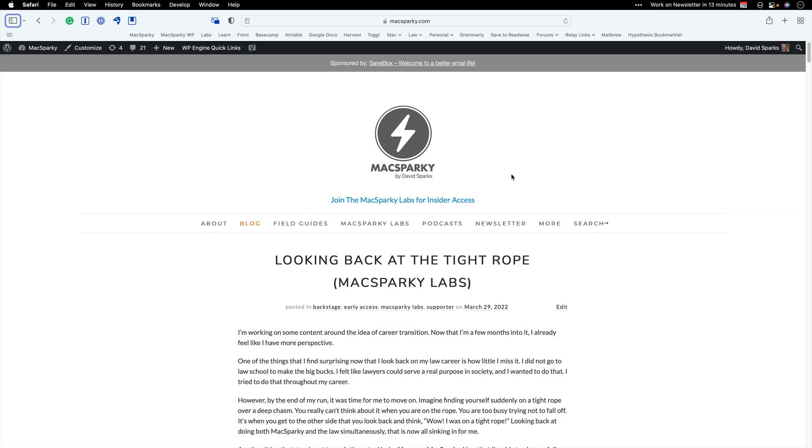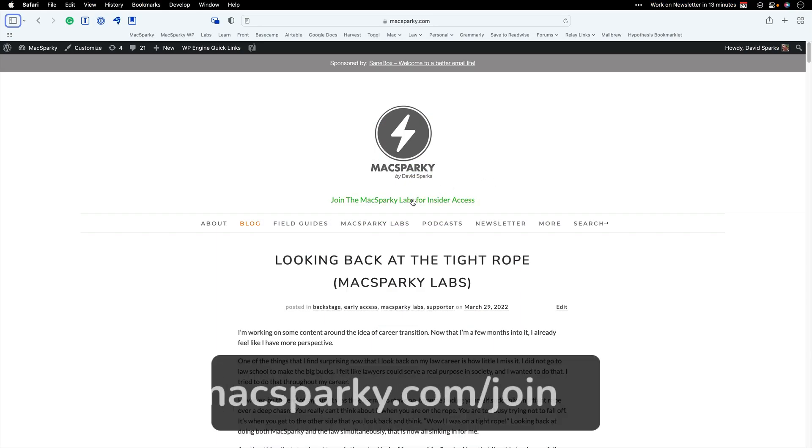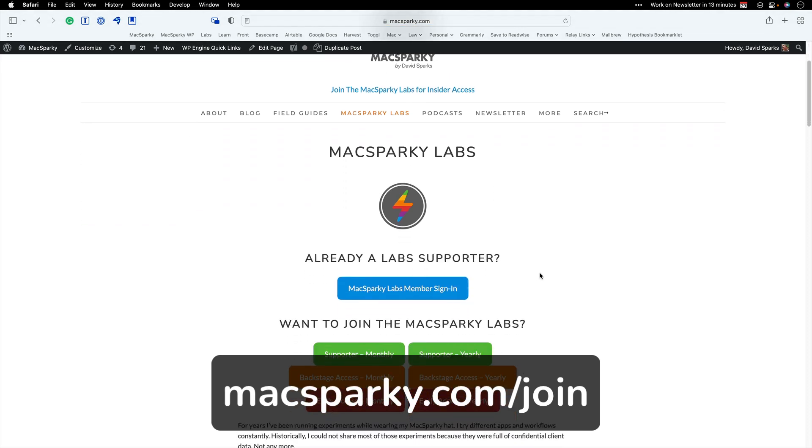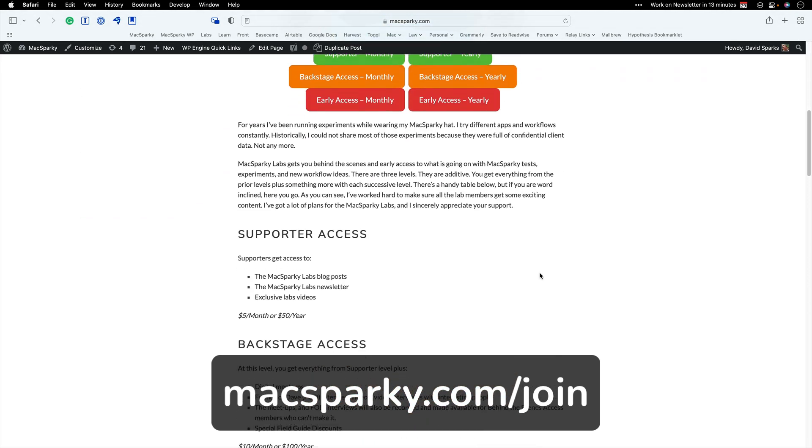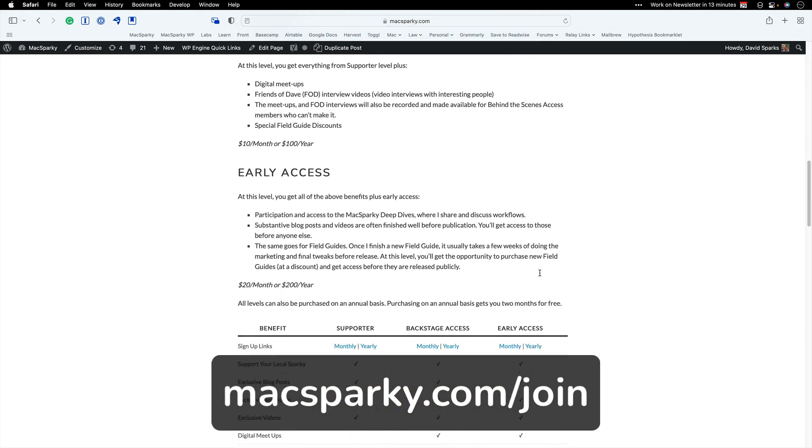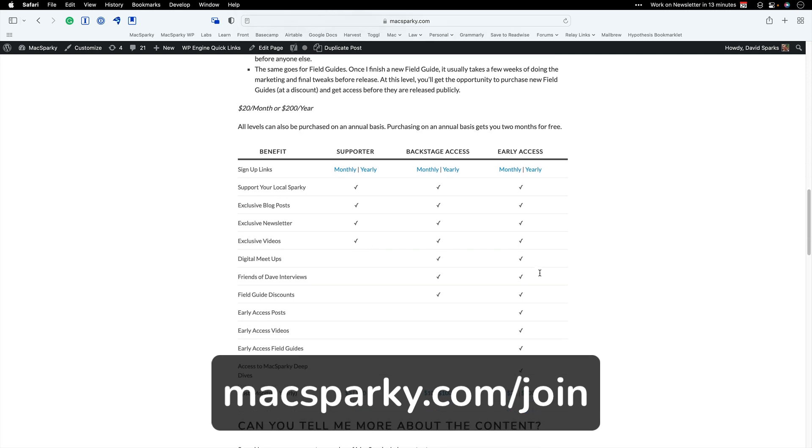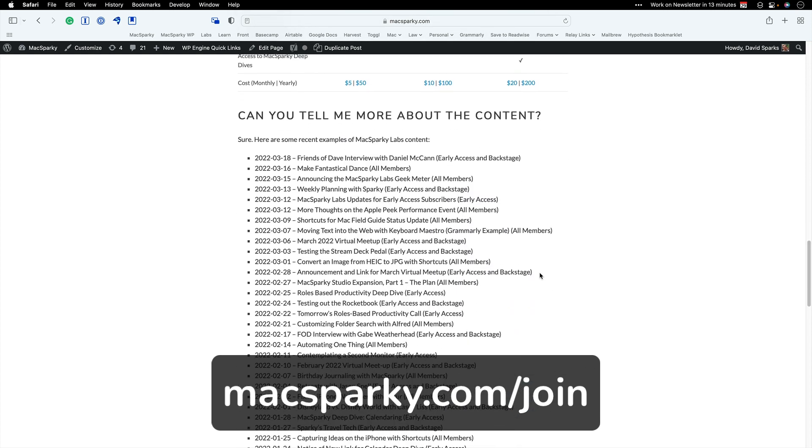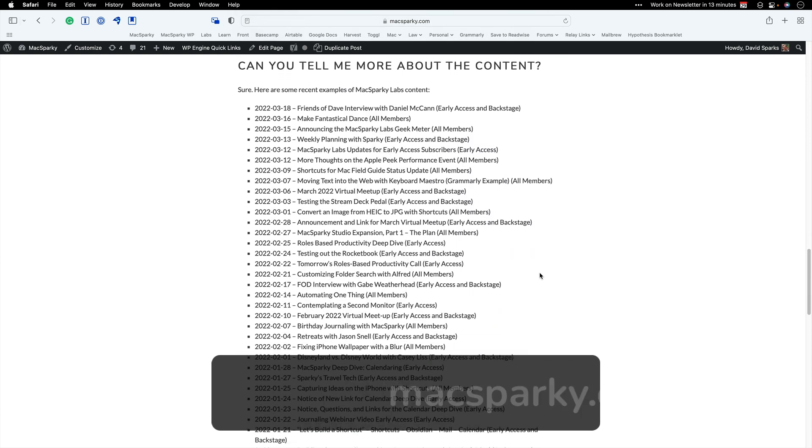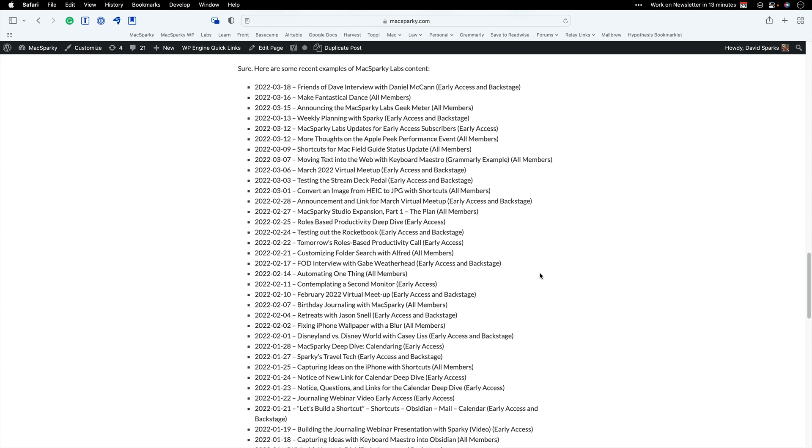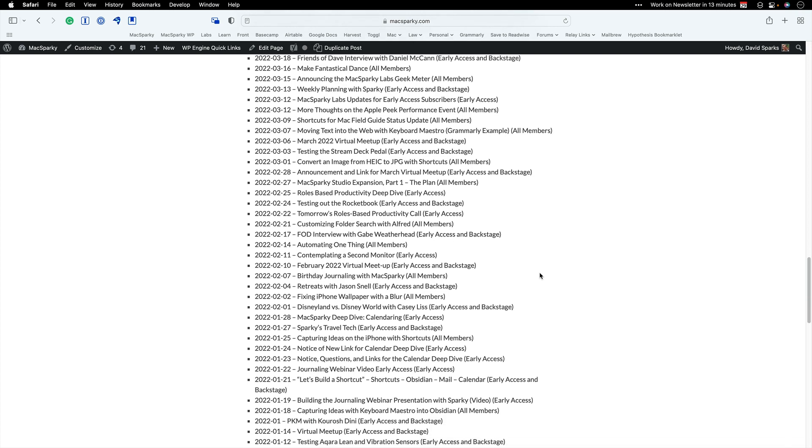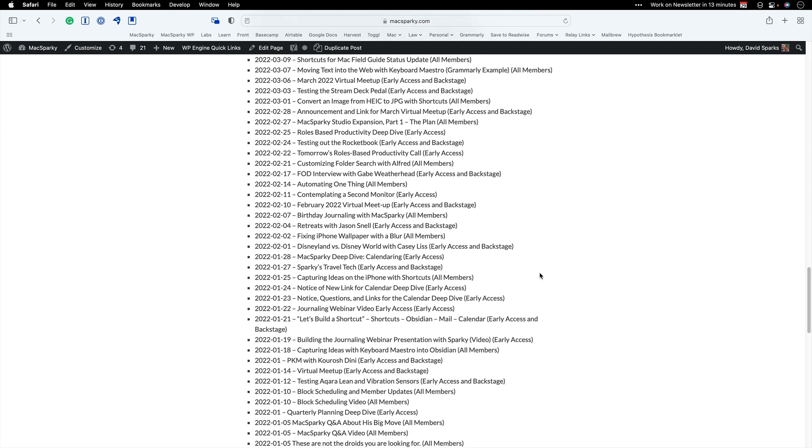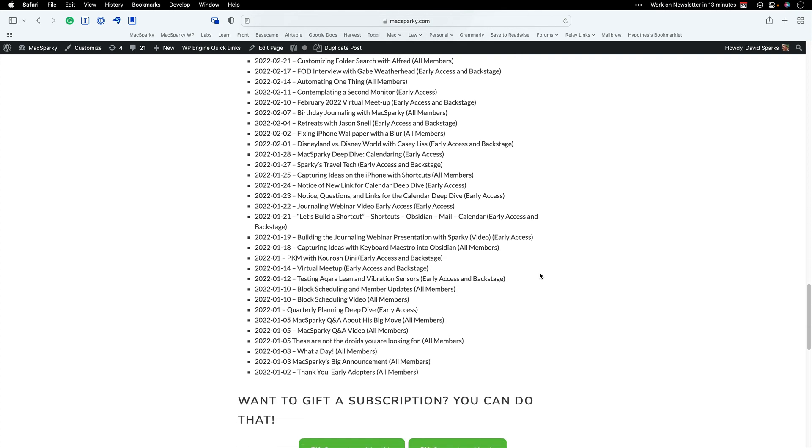And hey, if you really like this, you should check out the Mac Sparky Labs. That's my members supported group where I share experiments and automation and cool tricks like this all the time. I'd love to have you there. Either way, go check out Mac Power Users episode 634 and get better at taking pictures today. Thanks.